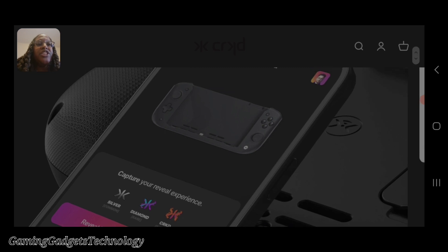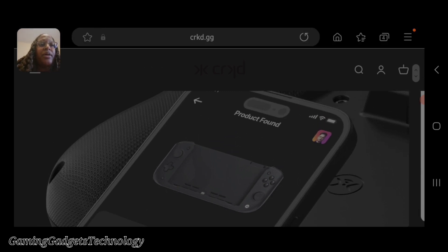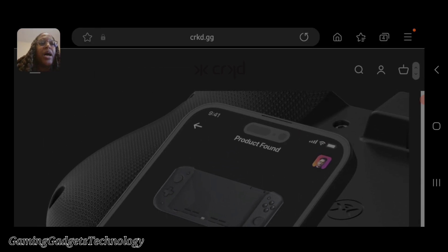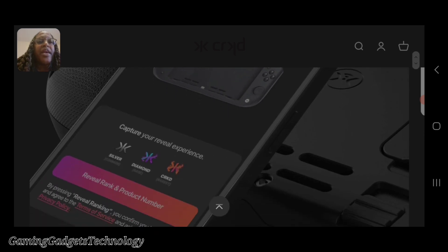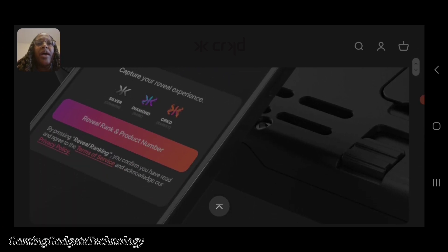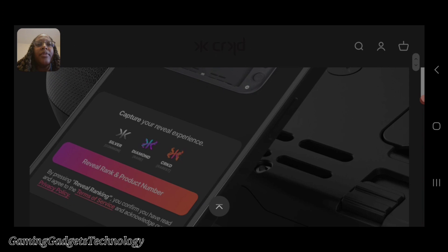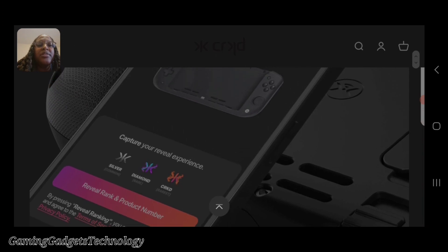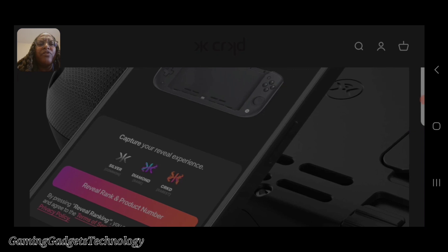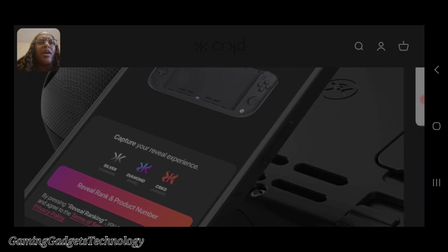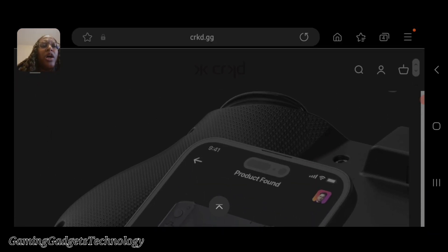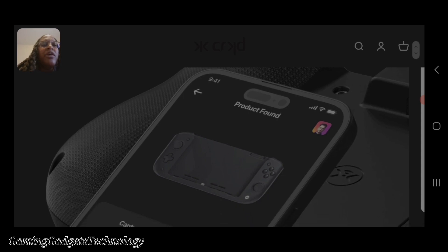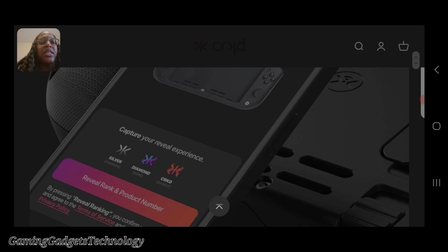It's showing the app, the little companion app. I'm assuming this is showing silver diamond reveal rank and product number. I'm not certain what all this app would cover. Never have I heard of it before, but it's interesting nonetheless.